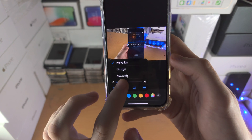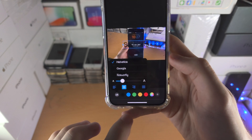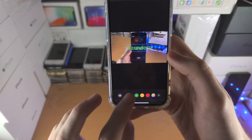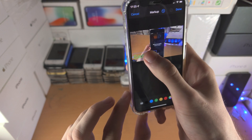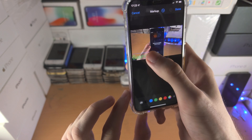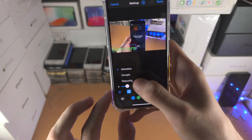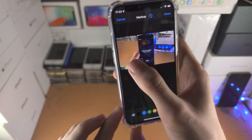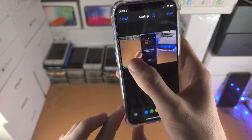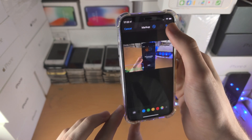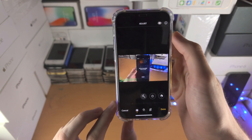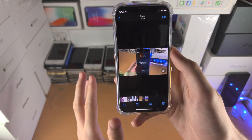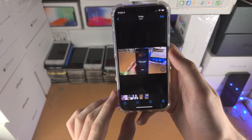In my case I'll just type 'Saunders'. You have the option to change the font, the font size, and its positioning. You can also change the color as well. I'm going to move the text and adjust the font size, and once everything looks good just tap Done.